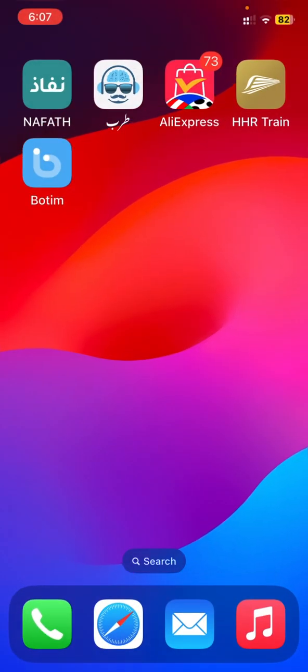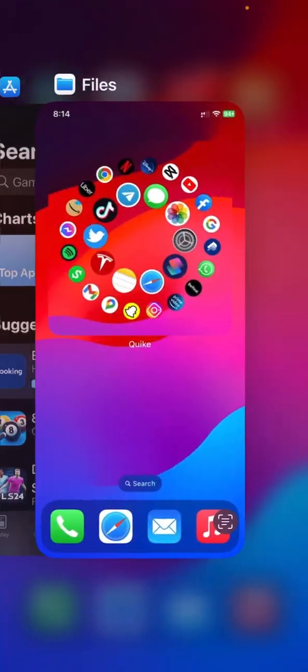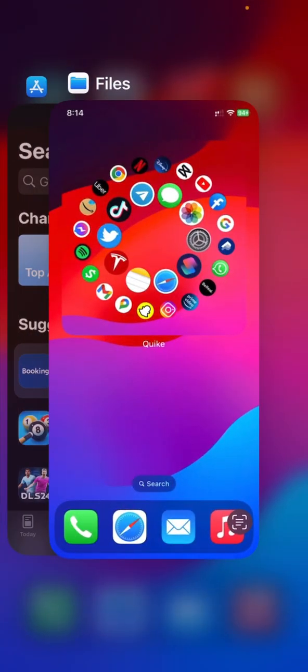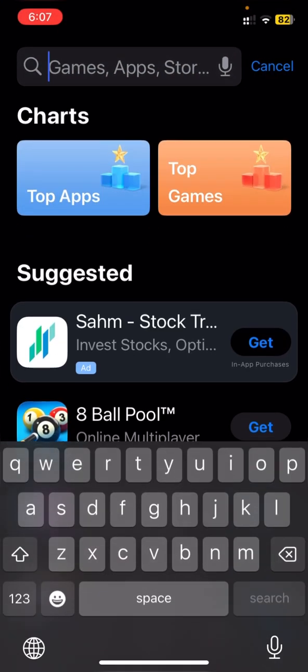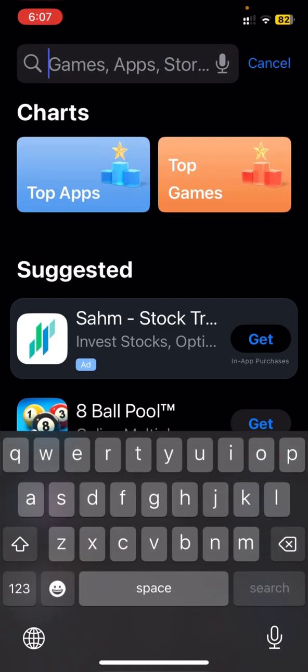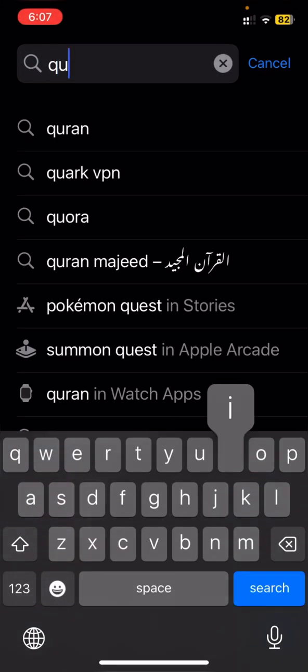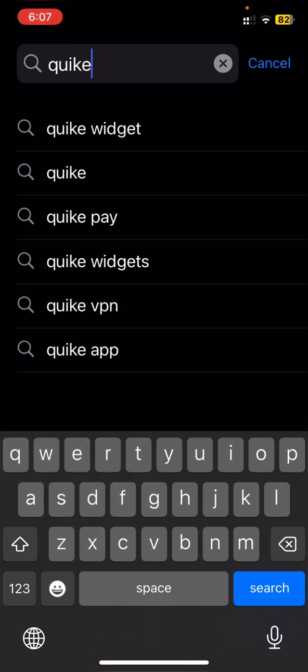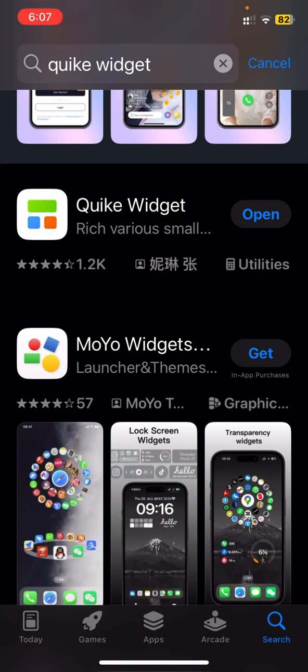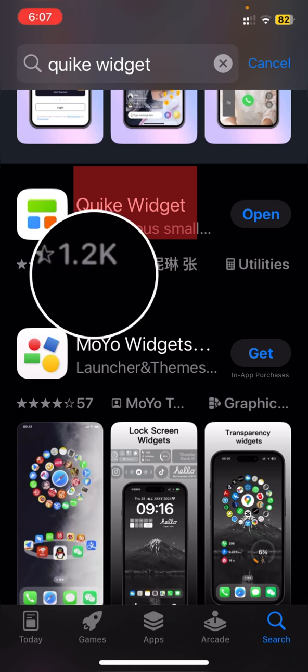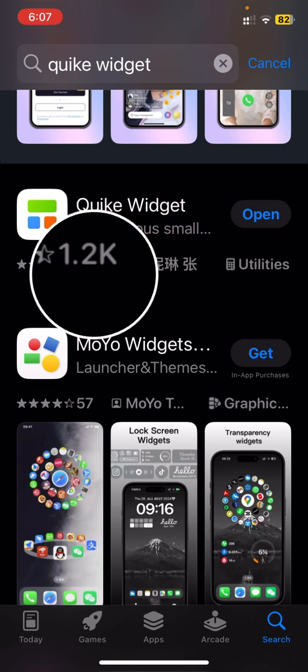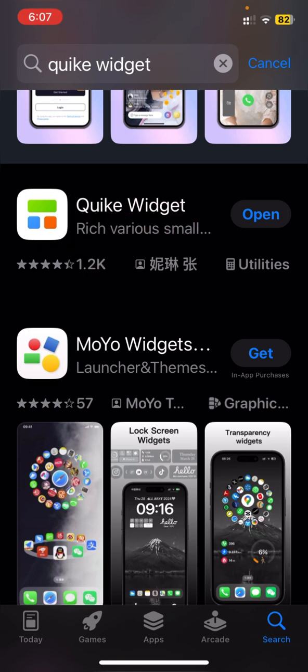First, just go to App Store and type Quike Widget. This application is a very cool application. As you can see, it is having 1.2K downloads and it offers you a variety of different widgets.